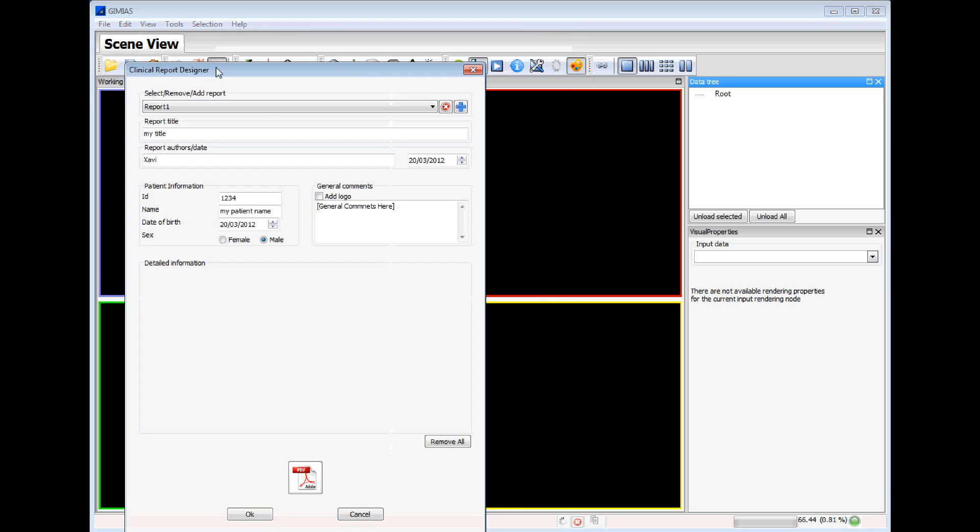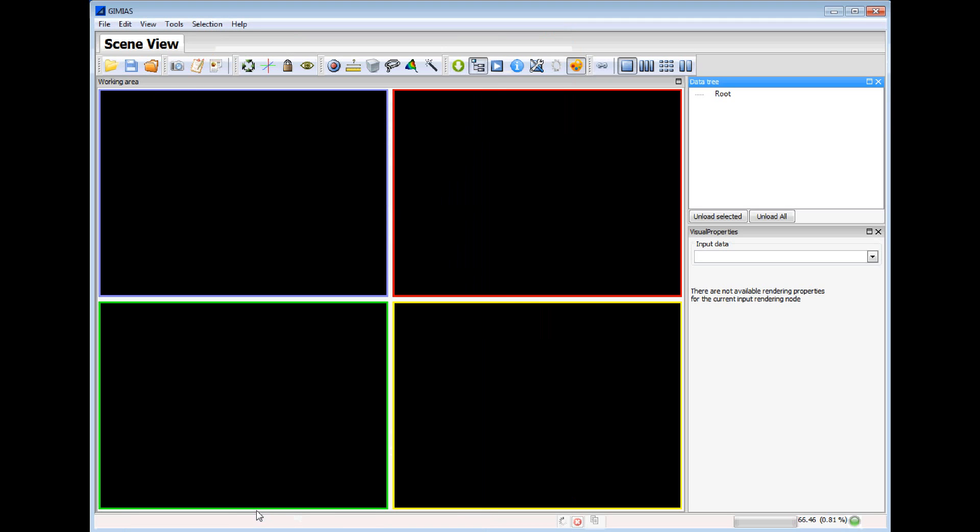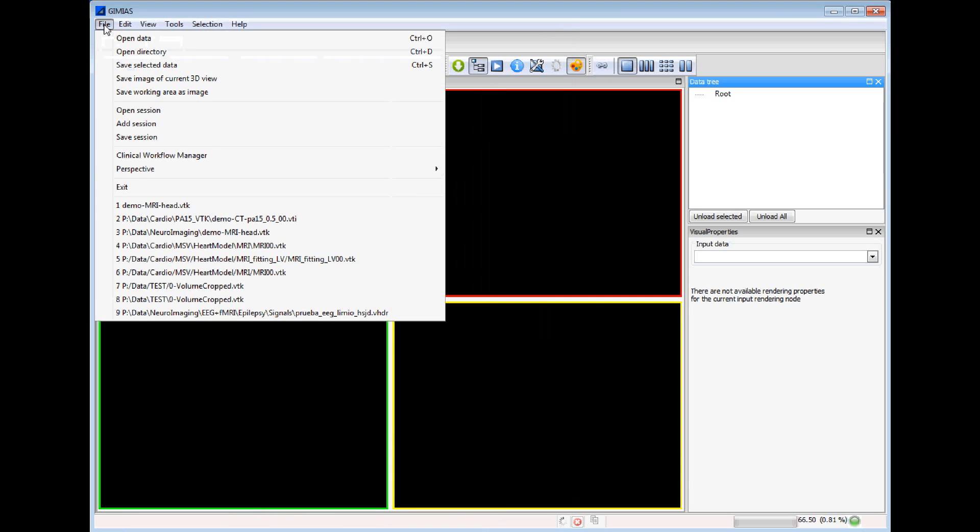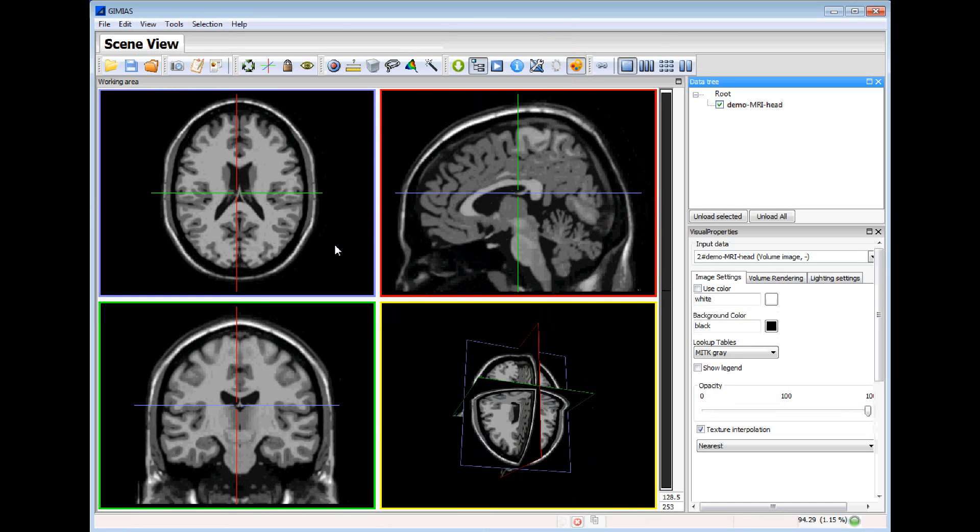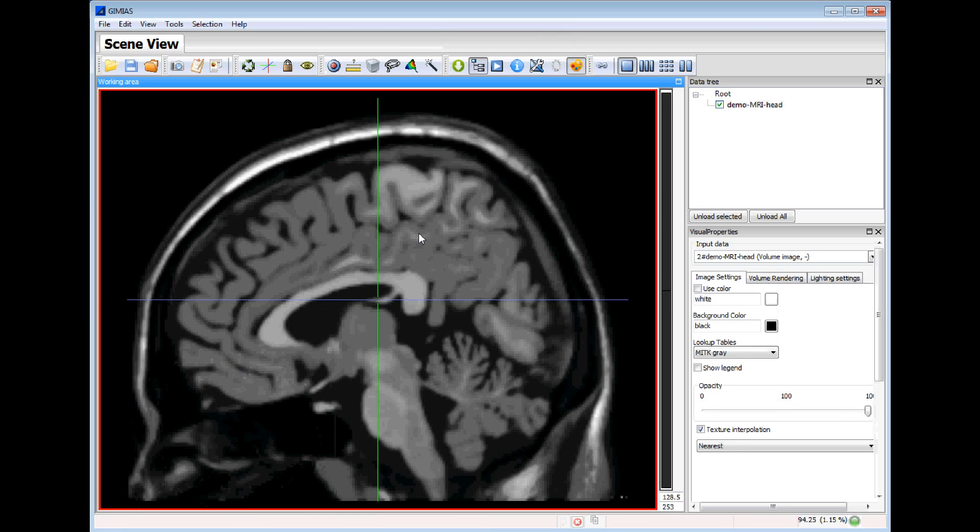Now we created the first report and we will start the processing of the image. We will open an MRI image of the head of the patient. You can see the image.